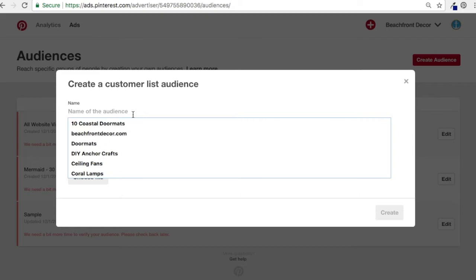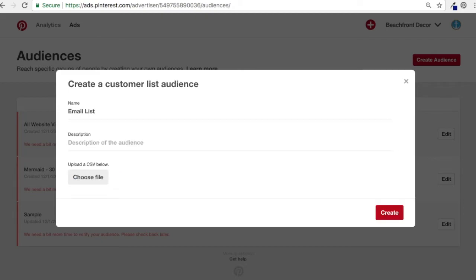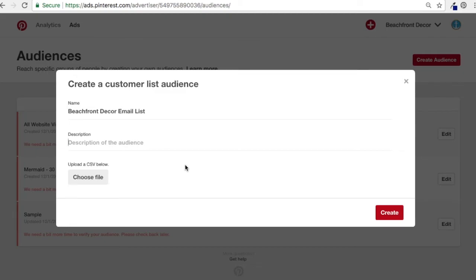Name the audience — I'll go 'Beachfront Decor Email List.' You can describe the audience if you want. I'm going to upload a CSV file. I can't show you the file because it has customer data in it, but all emails are in column A starting in row 1, and then it just keeps going down. I have about 320 emails all in column A on separate lines. I'll upload it now and then click Create.